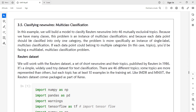If the training set contains only one or two features then it is binary classification. Because we have many classes and each data point should be classified into only one category, the problem is more specifically an instance of single-label multi-class classification. If each data point could belong to multiple categories, you would be facing a multi-label multi-class classification problem. Binary classification is a special case of multi-class classification.